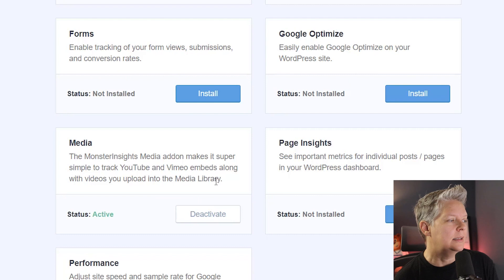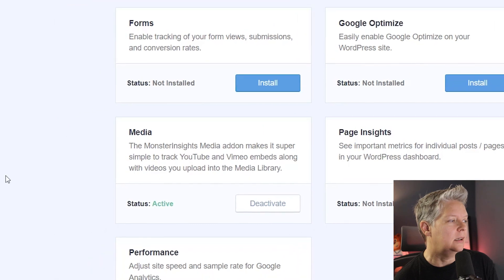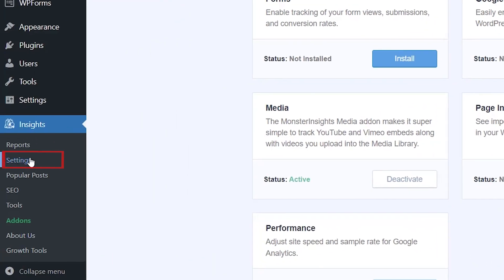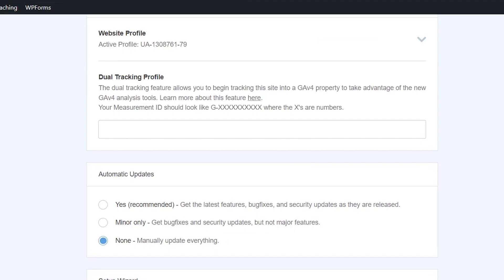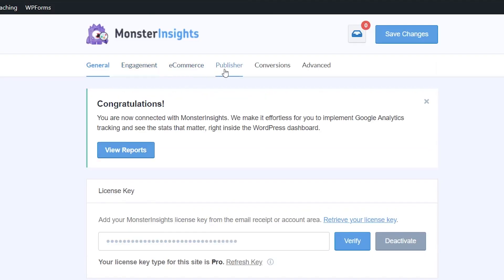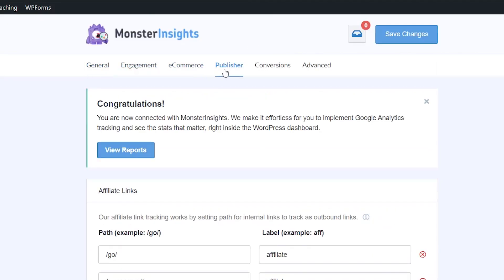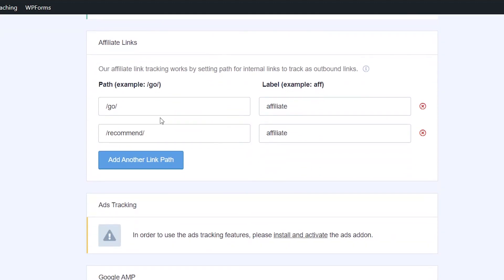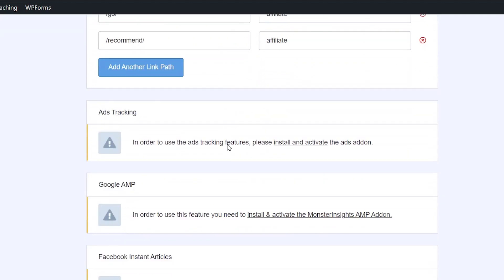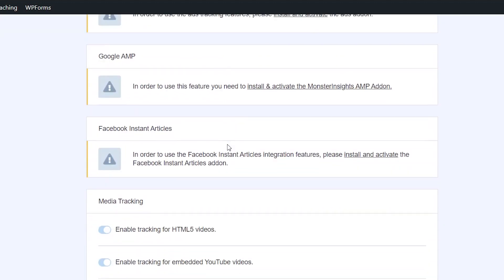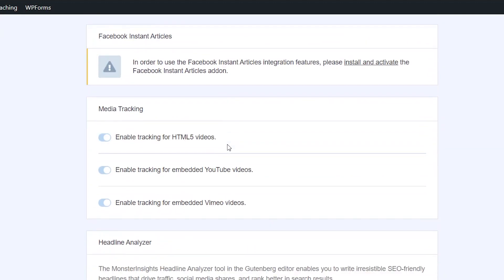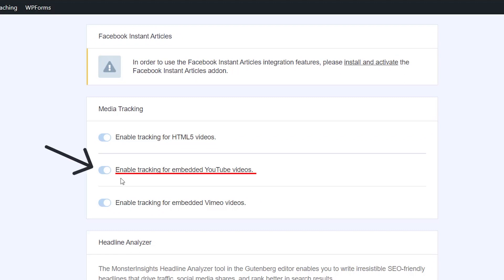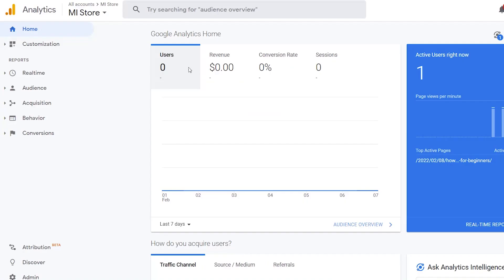Once this is installed and activated, we can come over to Settings and then you want to go to the Publisher tab. From here we can see that we have affiliate links and a few other things. Scrolling down, now we have media tracking and it'll automatically enable the HTML5—that's if you're uploading to your own website and embedding HTML5 videos. It also automatically enables YouTube videos and Vimeo.